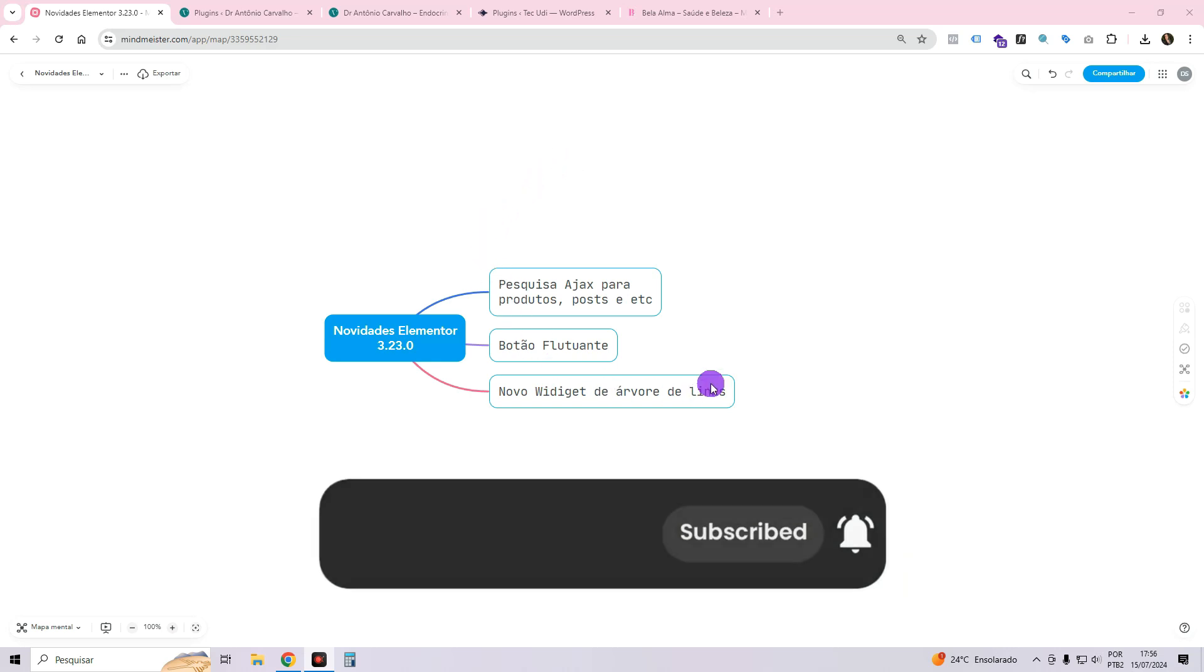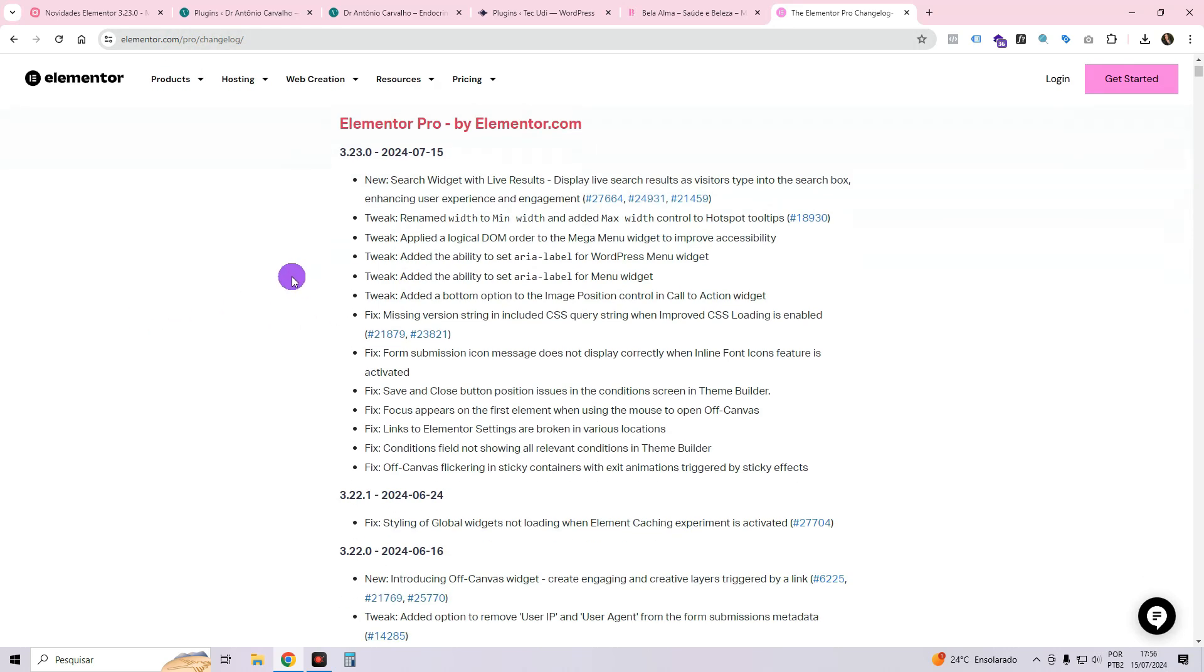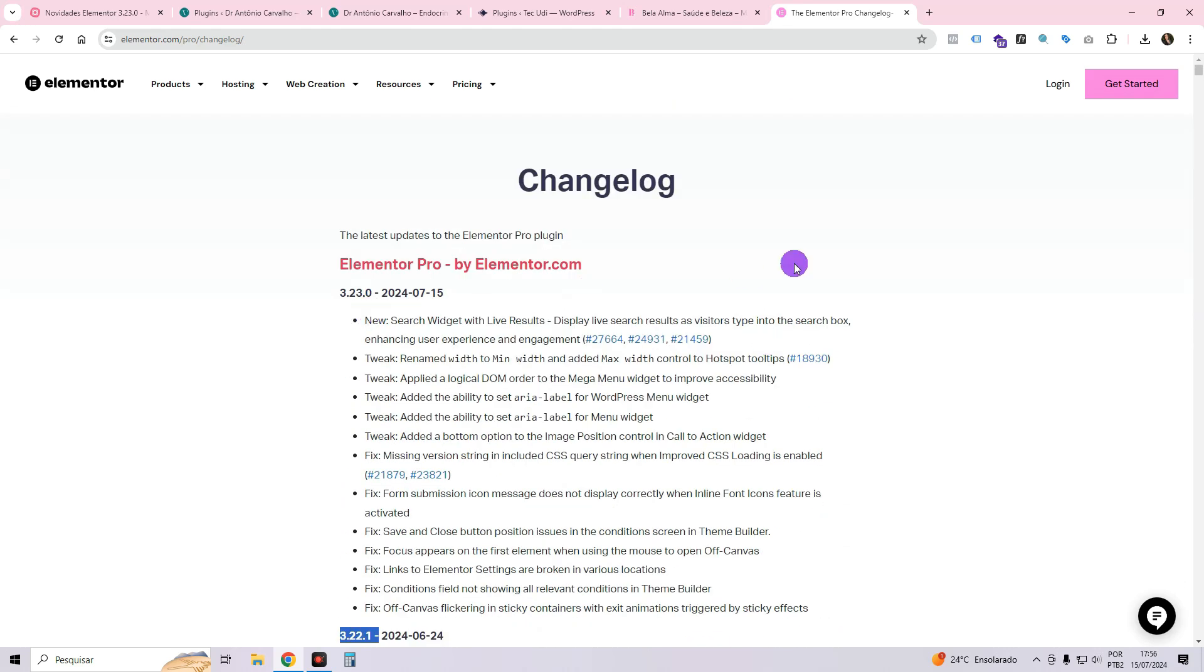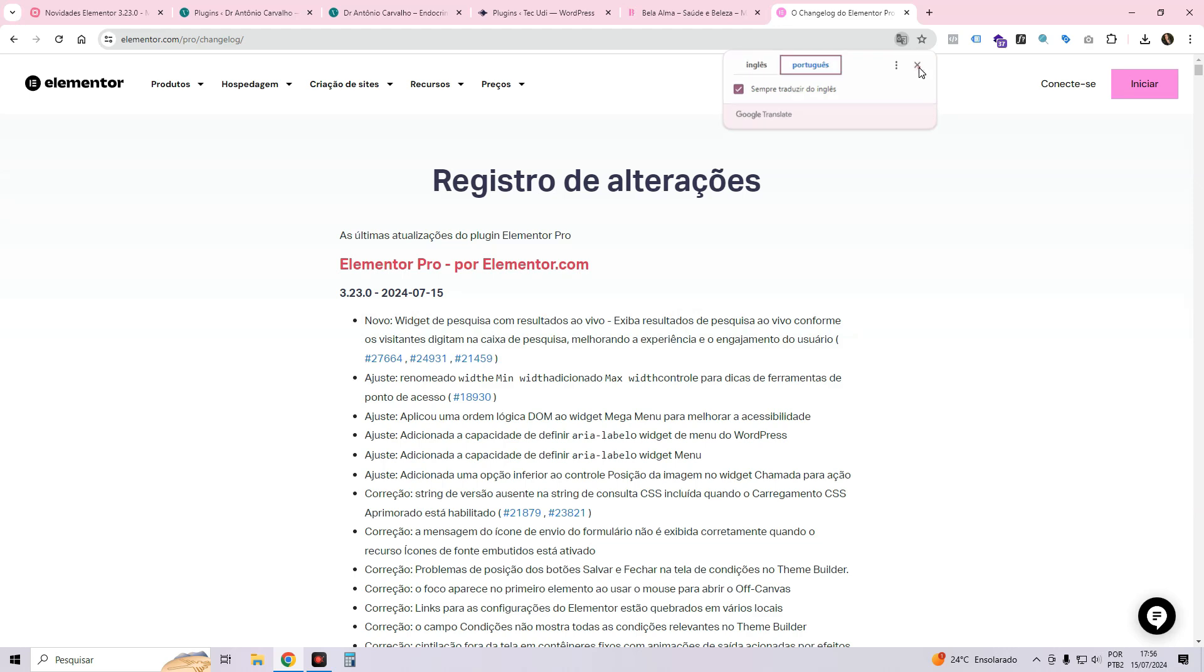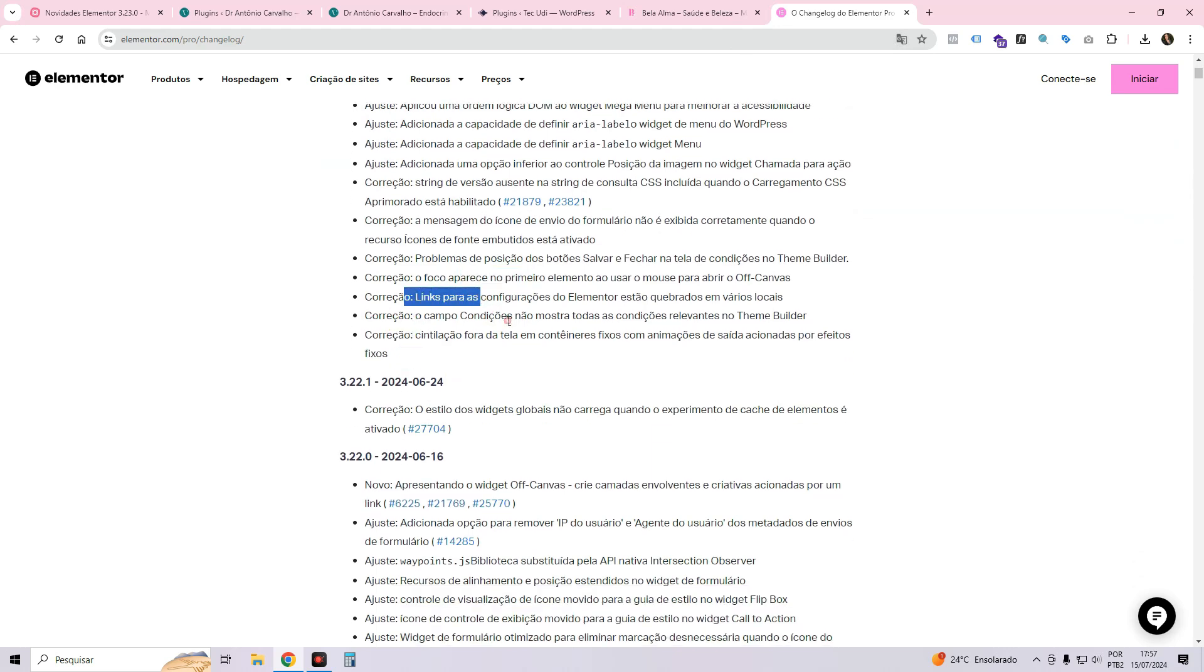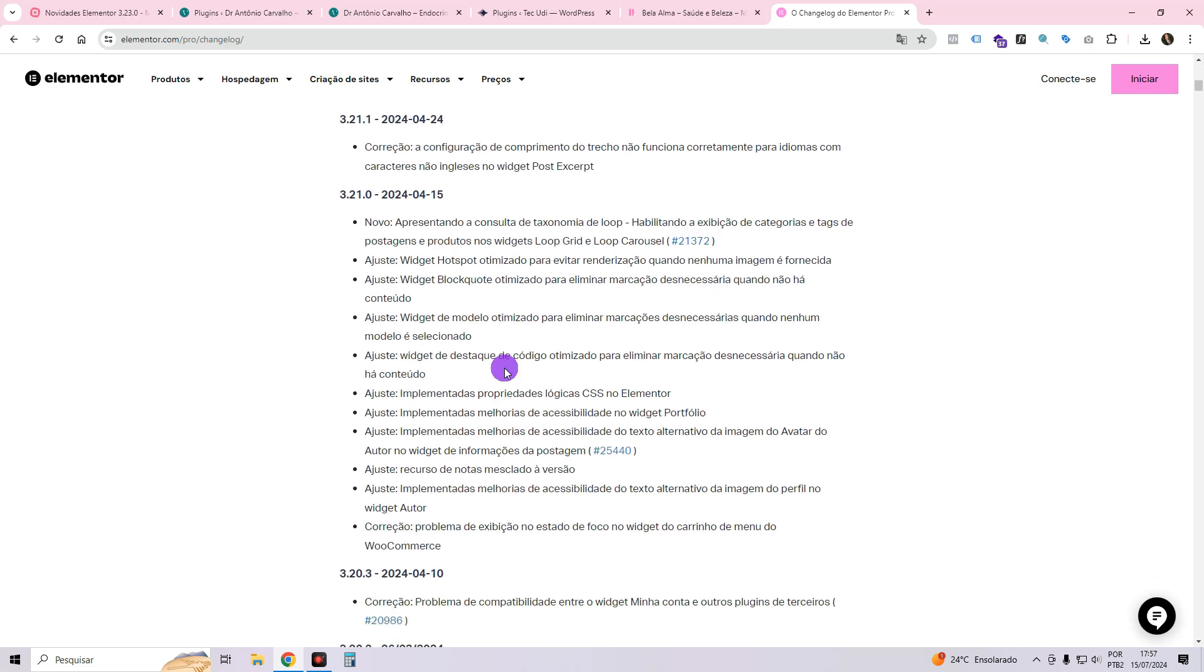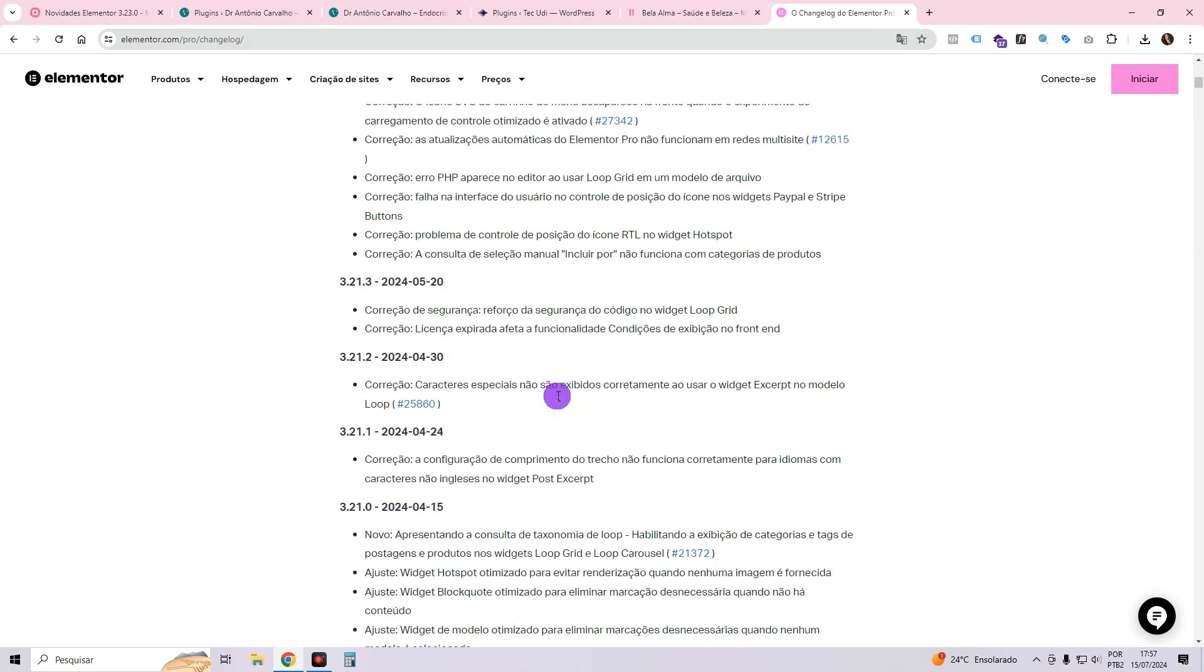Elementor has recently released some updates and whenever I bring you updates like this, I usually show you the Elementor changelog. We are focusing on the page concerning Elementor Pro which displays the features and changes introduced with each update. More often than not, these updates consist of minor corrections and enhancements which are not easily noticeable. These primarily consist of code adjustments and widget fixes as errors occasionally occur.